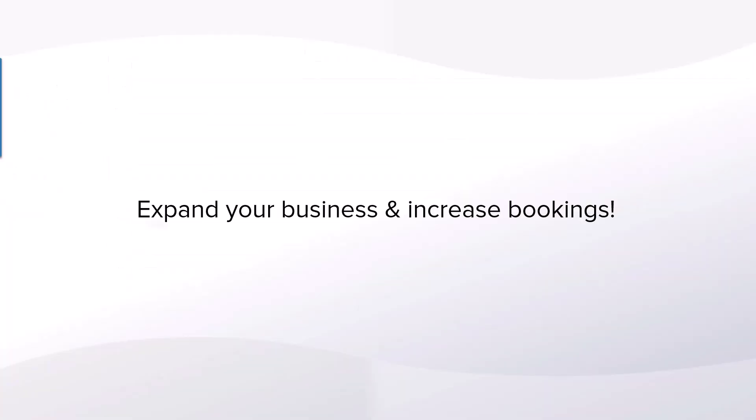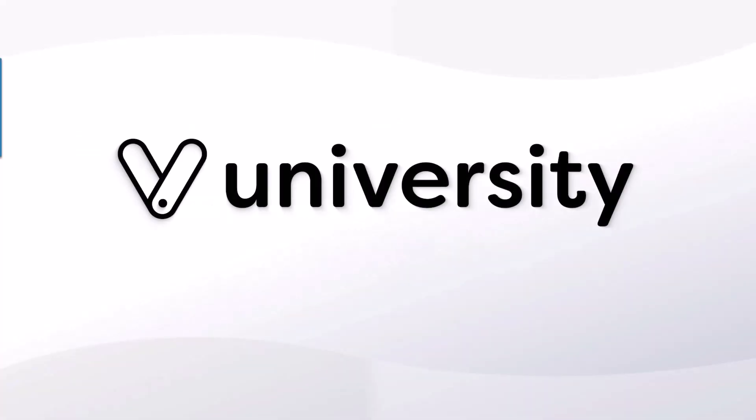Adding an employee allows you to expand your business and increase your bookings. For more helpful tips and tricks, click the Vegaro University link in the description below.